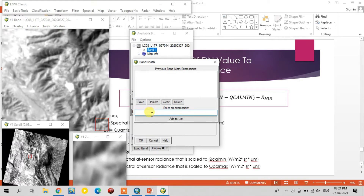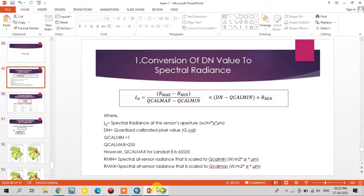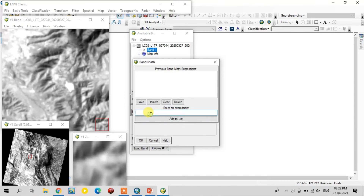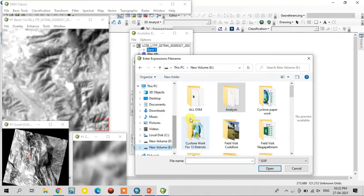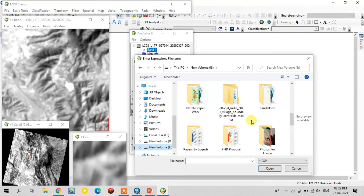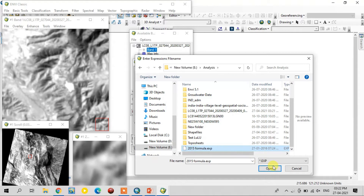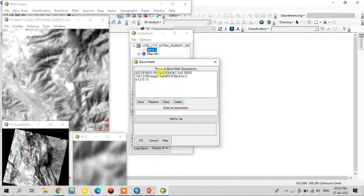Here you type the formula. I have already typed and saved it, so now I will restore it. You can see the three steps: the first step, the second step, and the third step. Here for the first two steps, these values are R maximum minus R minimum values.